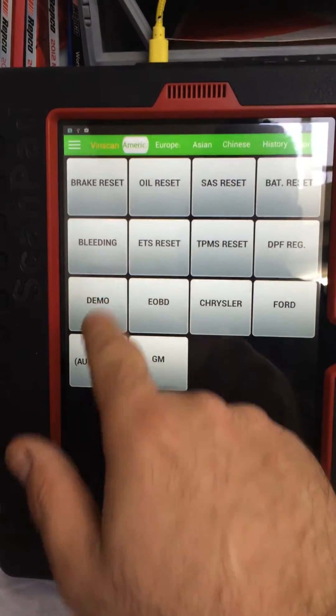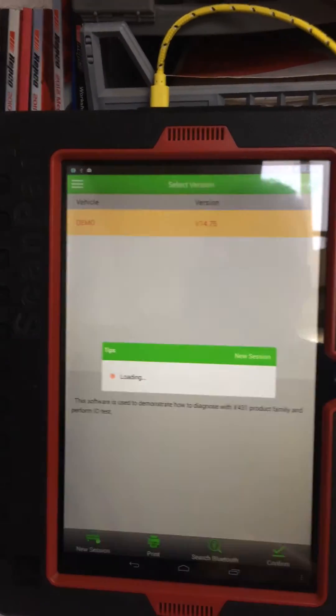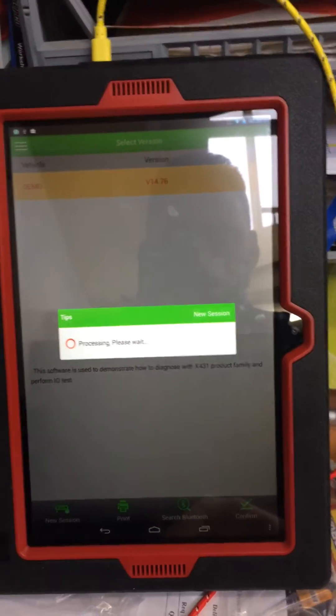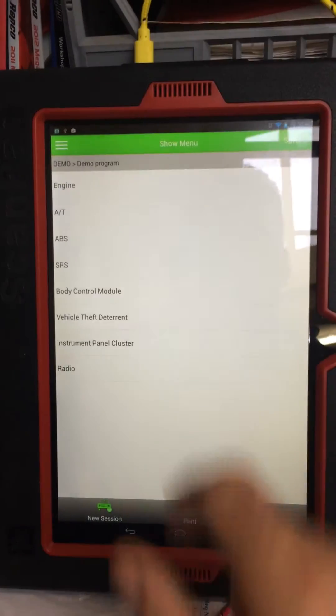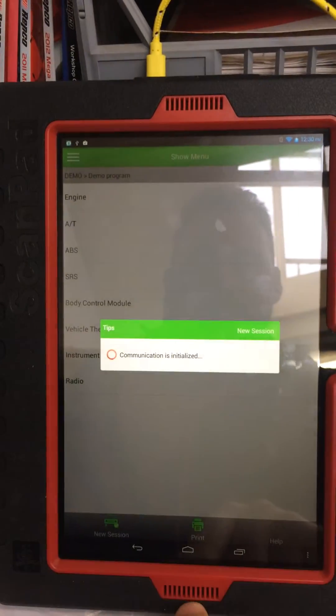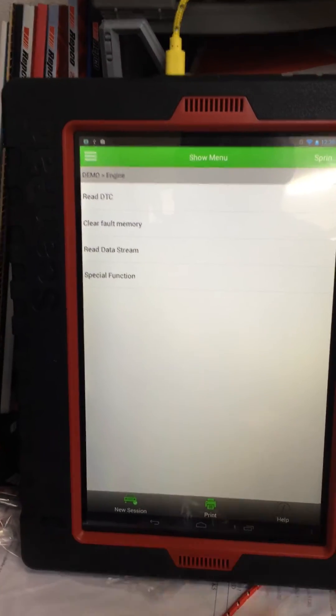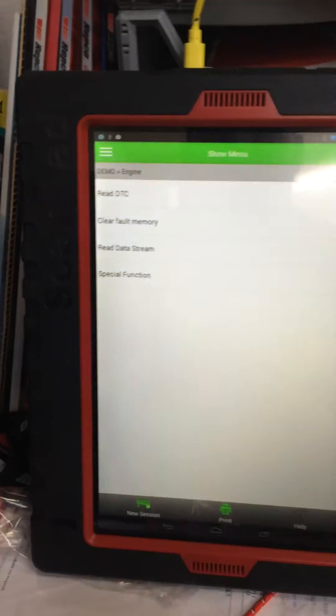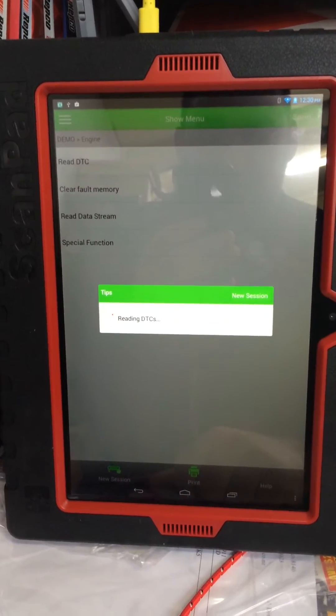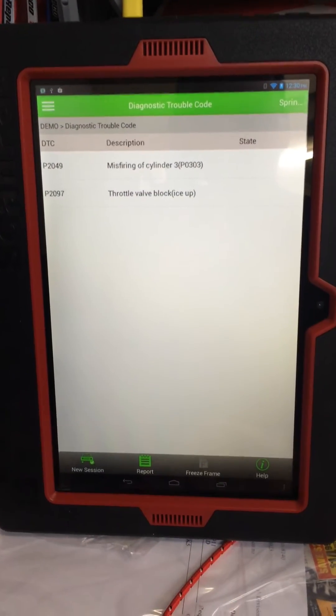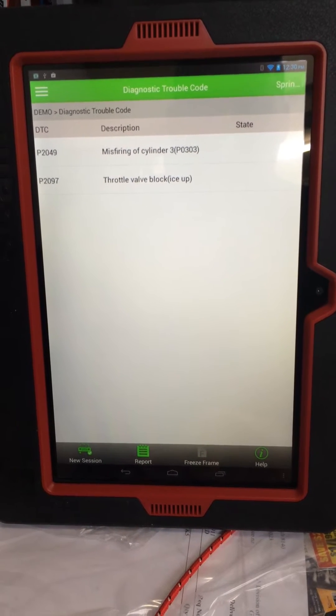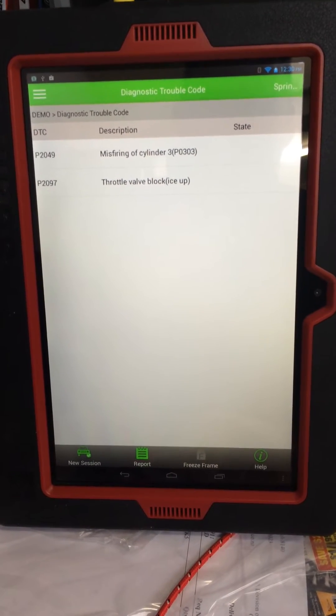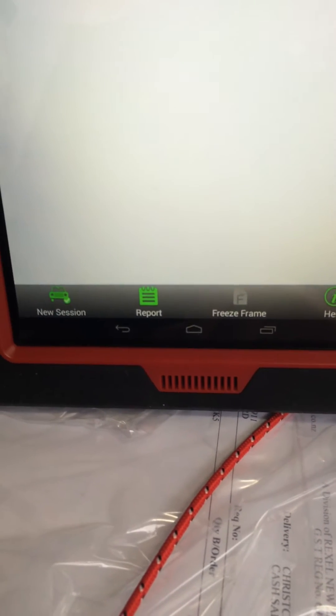Confirm access my system, read DTCs. Okay, so it's going to come up there, and it's got faults. Down at the bottom here, we've got the ability to do a report.